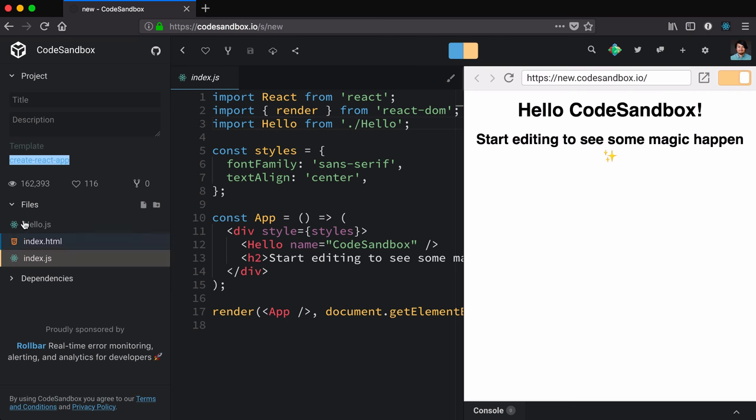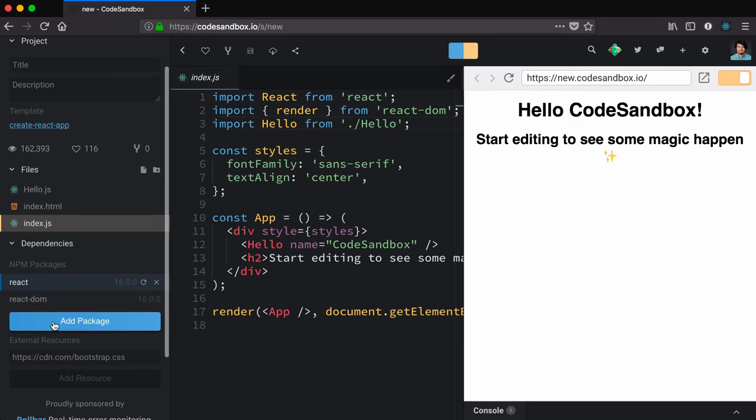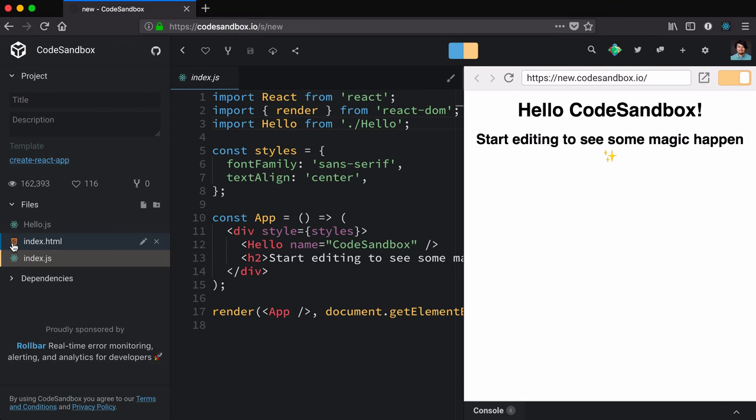There's a lot of things here that you might be curious about and you're free to explore. But don't worry if you don't understand parts of it—you don't have to in order to get working in React.